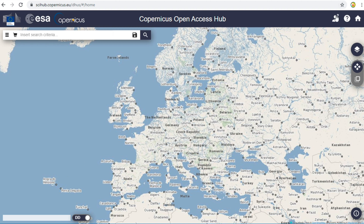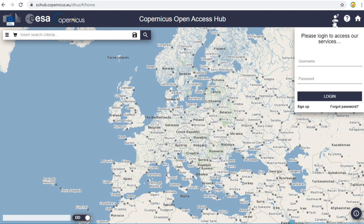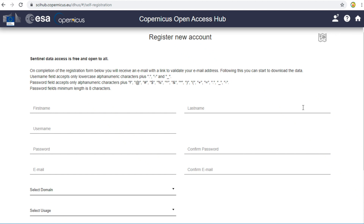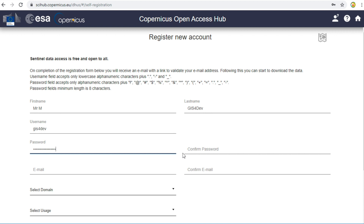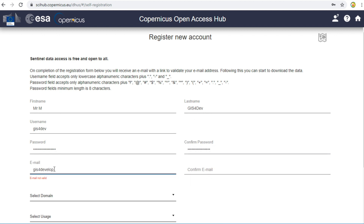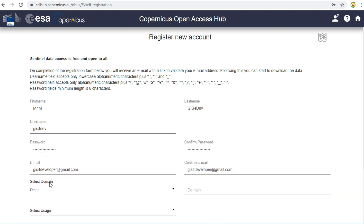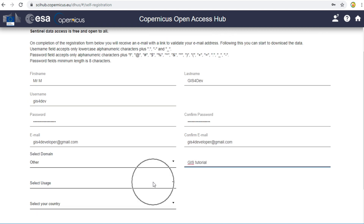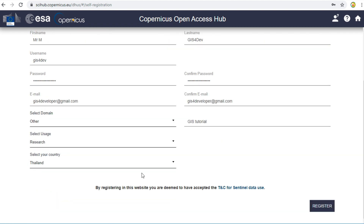Click on the Login icon on the top right of the screen. If you already have an account, you can skip the Sign Up step. If you don't have an account, click on Sign Up and fill in all of the required information.